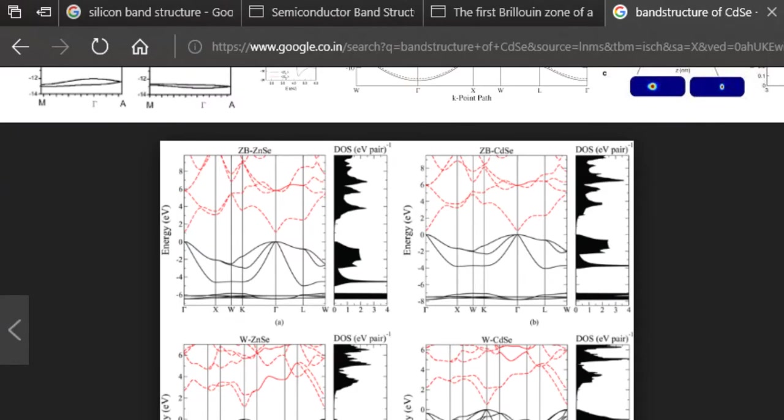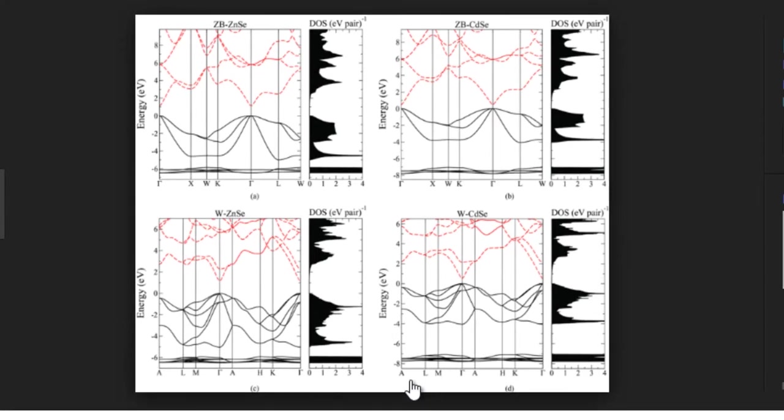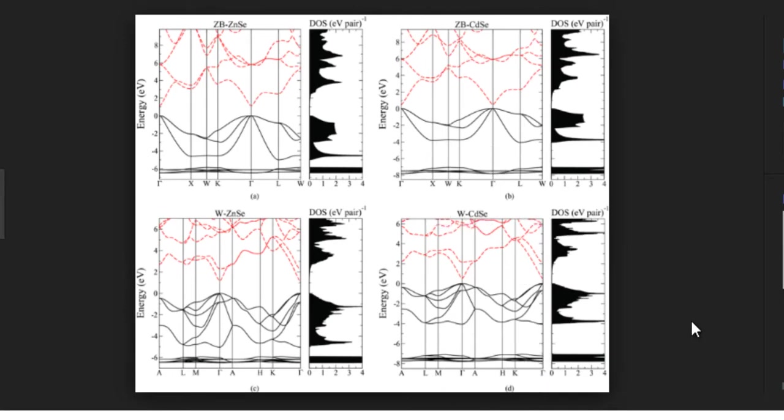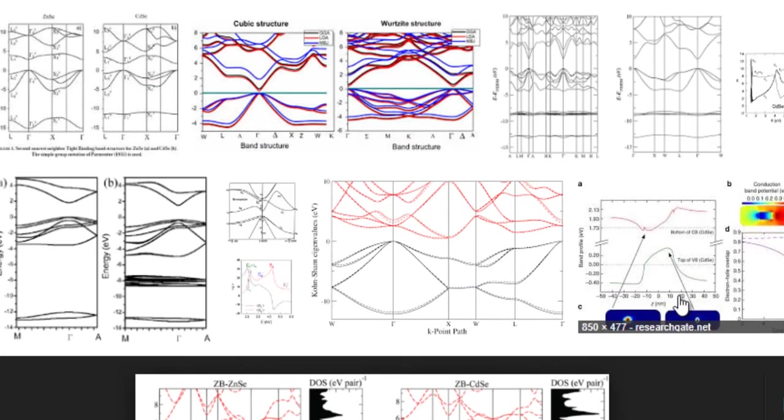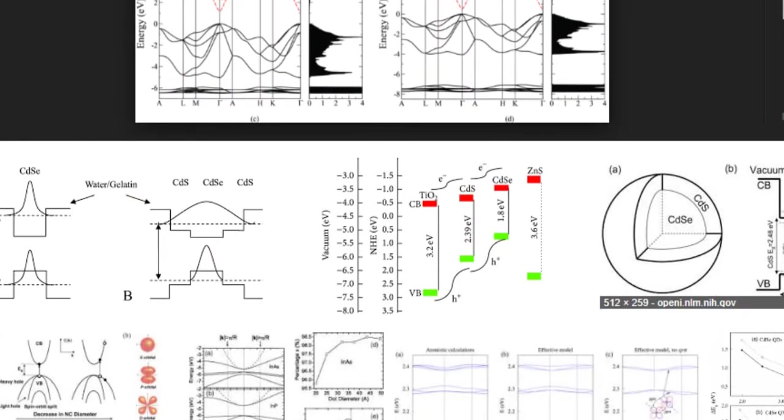And in case you have some other lattice like the Wurtzite lattice then you have some other high symmetry points. For example here the high symmetry points are like A, L, M, Gamma, L, A, H, K etc. So the high symmetry points usually differ, I mean they differ with the type of lattice that you have.